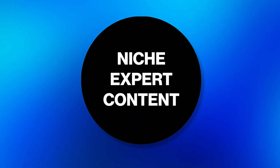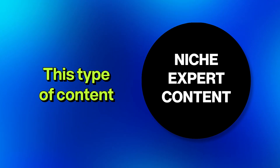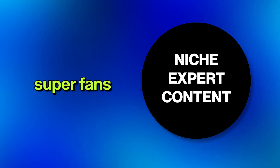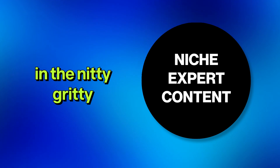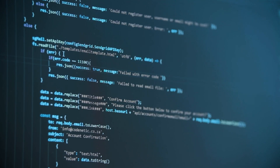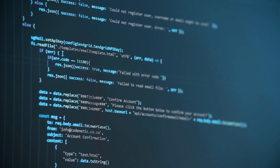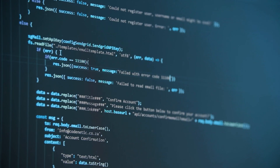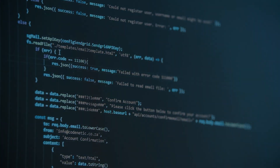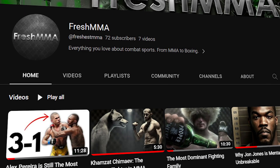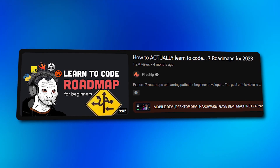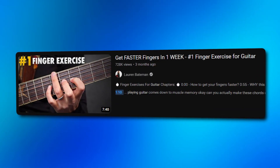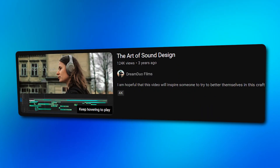The next type of content is what I call niche expert content. This type of content is geared towards superfans and people really interested in the nitty-gritty of a niche. Think of a guy that makes specific tutorials on very complicated programming problems, or a guy that breaks down frame by frame a UFC fight. This niche expert content appeals to a very small number of people in the niche it's targeting.